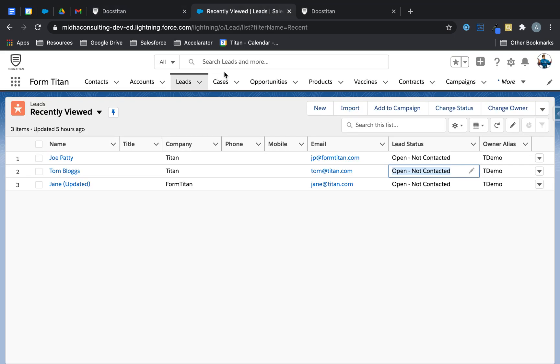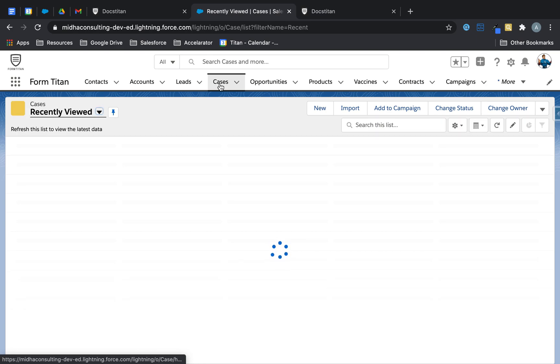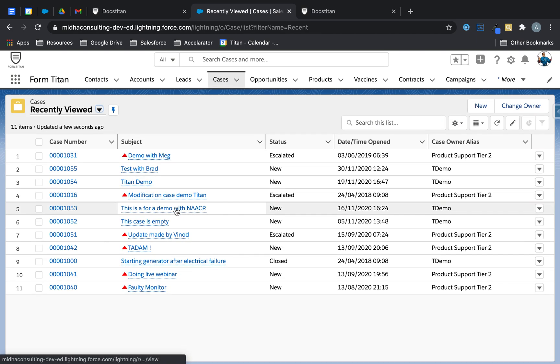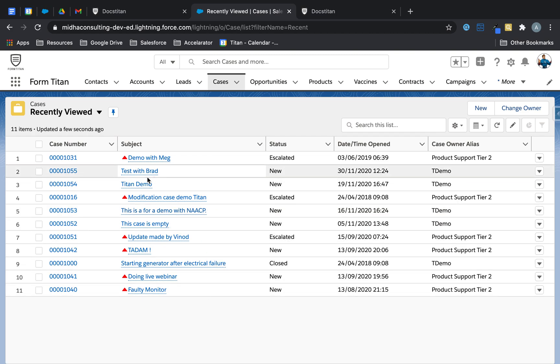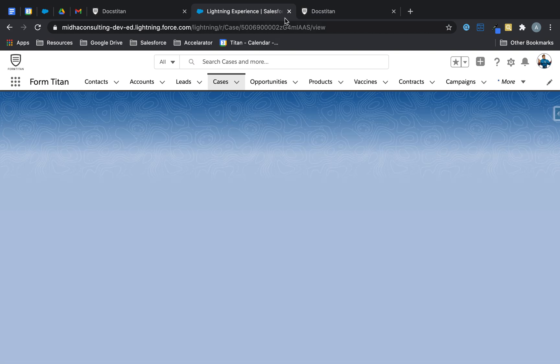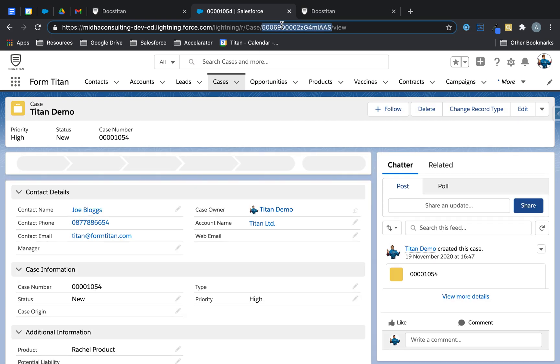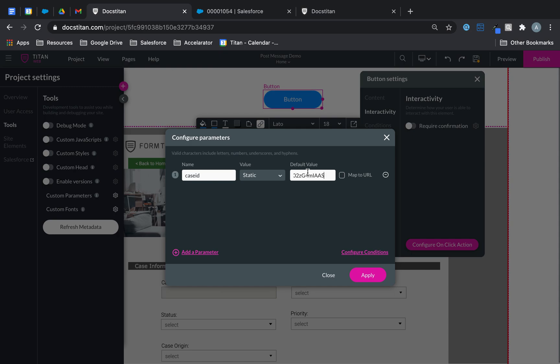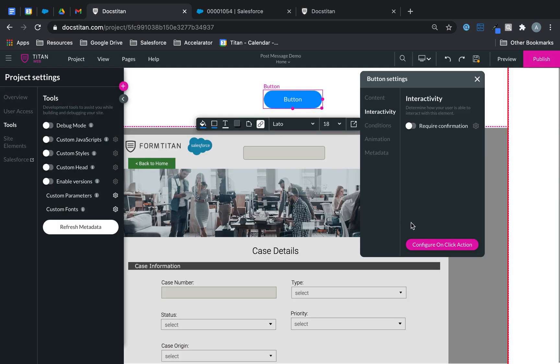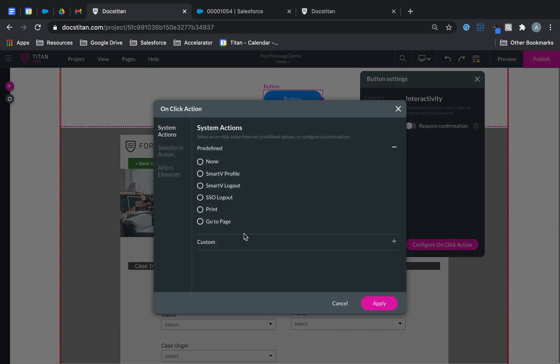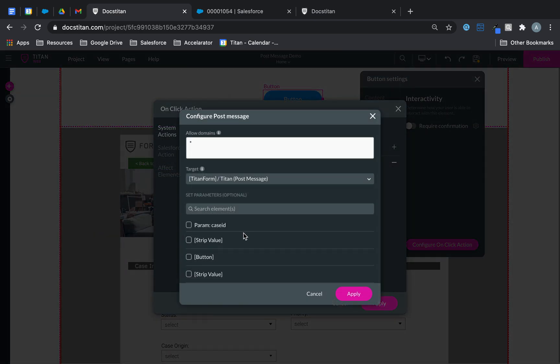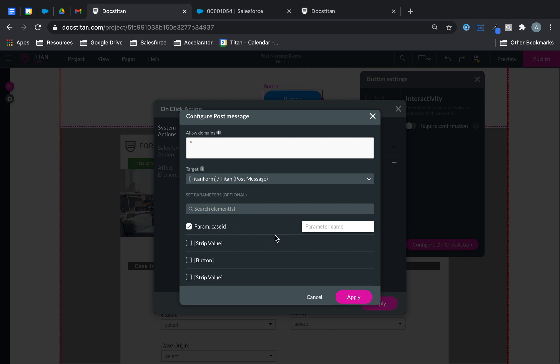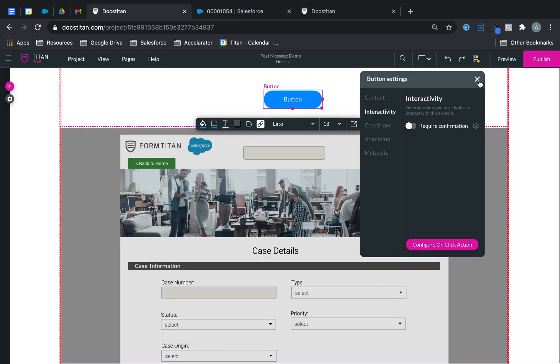And then what I'll do is I'll go back to Salesforce and grab a random case ID. Let's take this one here. Let's take that and then we'll check it into that. Click apply and we're done. And then one more thing we need to do is if we go over to on click action, look at my post message. Now there is my parameter available and I want to pass that into FLD 54, which is the Titan hidden field. Click apply, apply and then save.